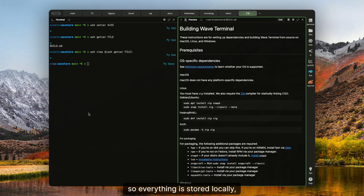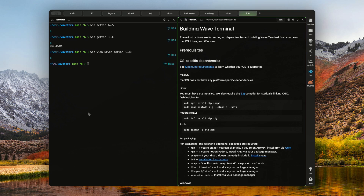Everything is stored locally, transmitted securely over your already open SSH connections — no cloud needed.